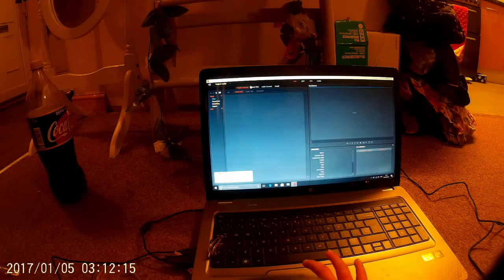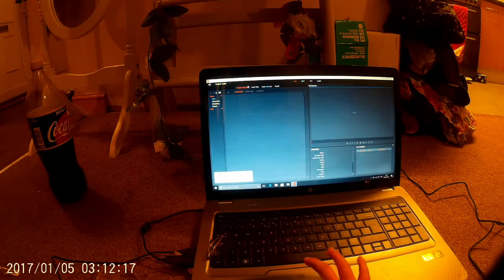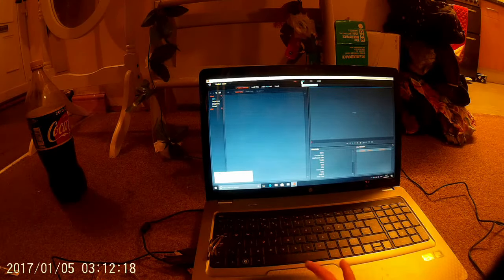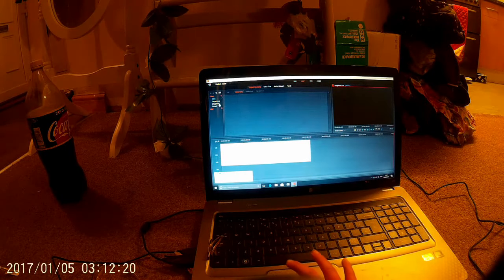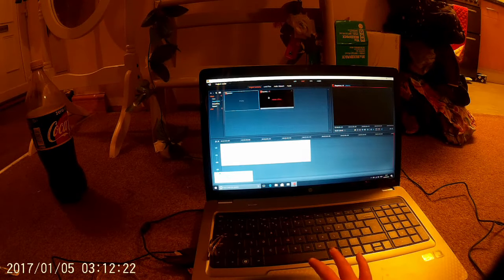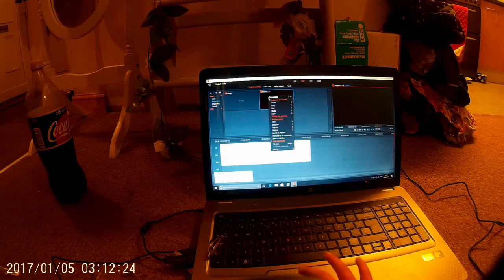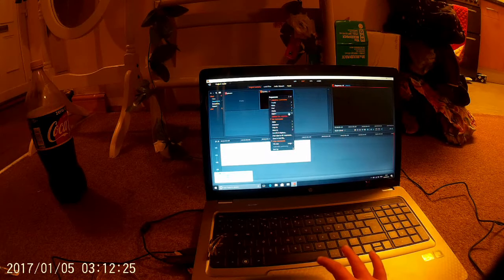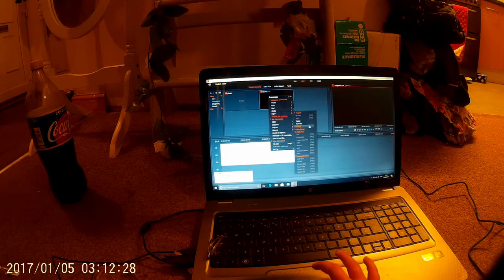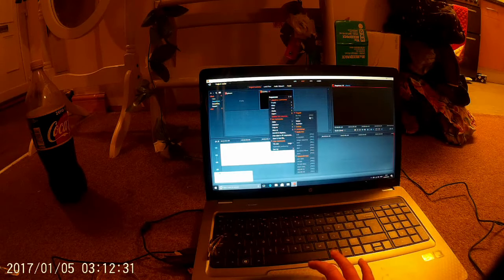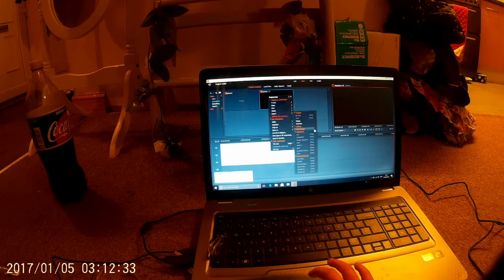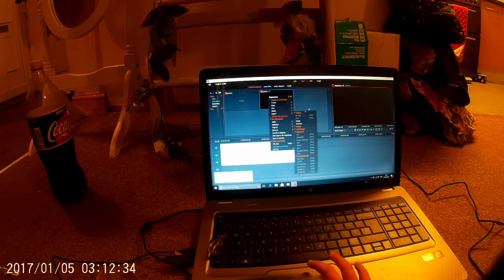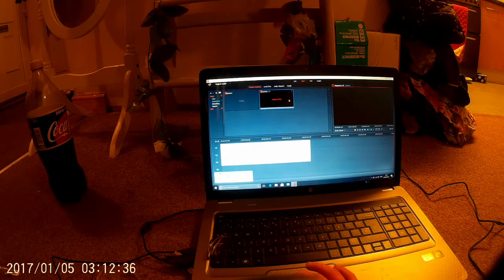And then once you're done with that, you go to edit, you go on to sequences, and it will have only sequence one. And then you go to export, you press the arrow here.